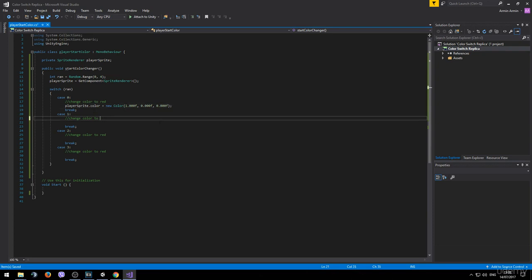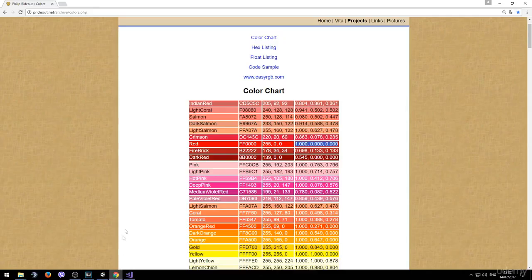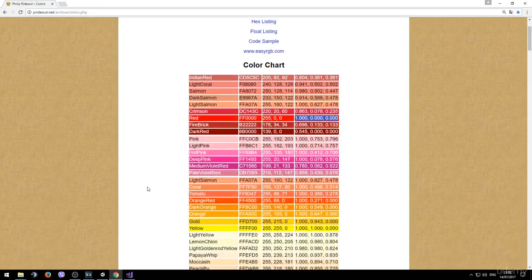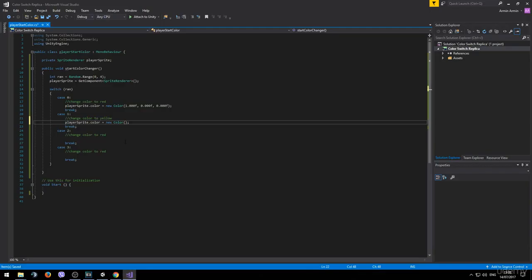After that we want to change the color to yellow. Let's simply copy this command. And we need to find the code for the yellow color. So let's go ahead to our list. Here is yellow. And here is the code that we need. Paste it inside. Make sure you add the Fs.